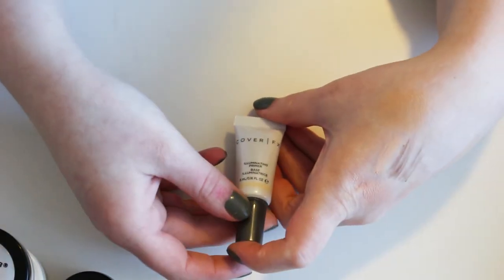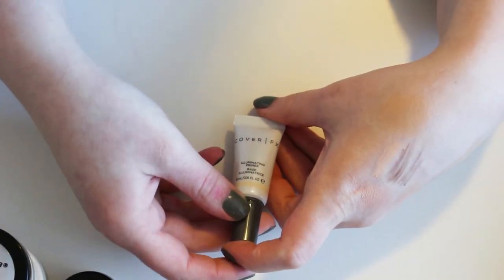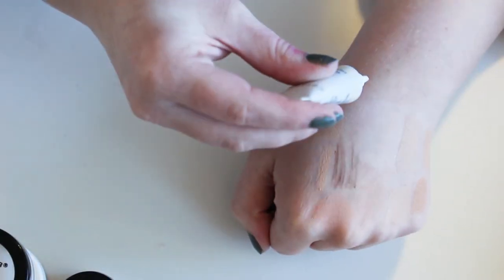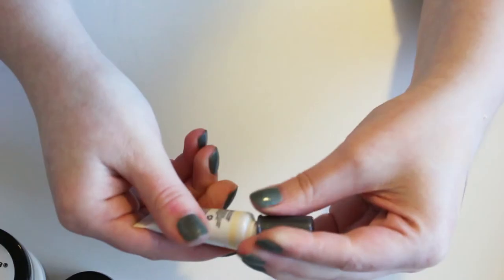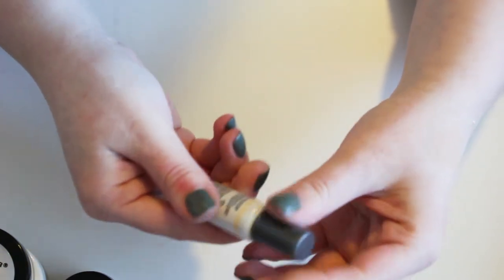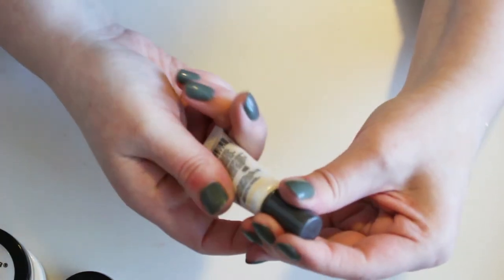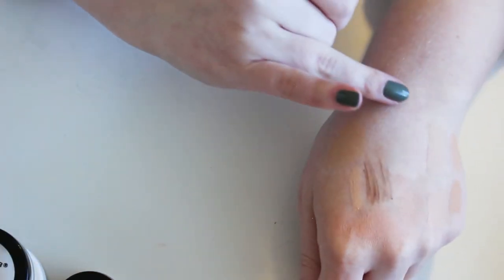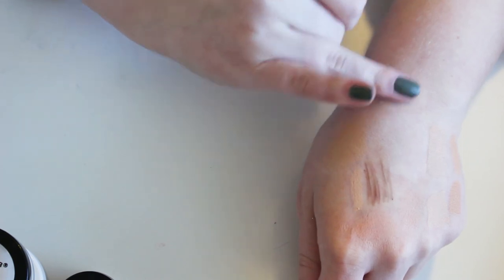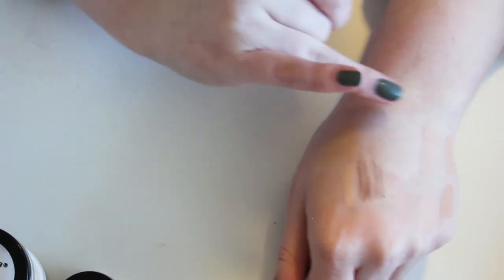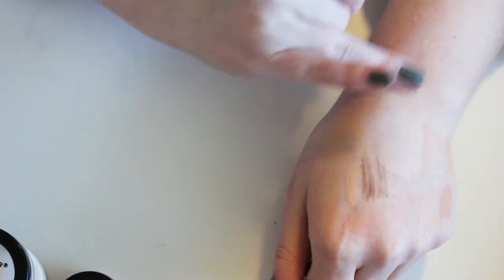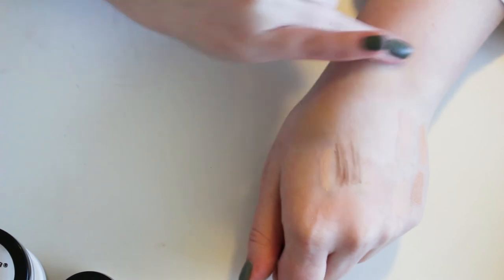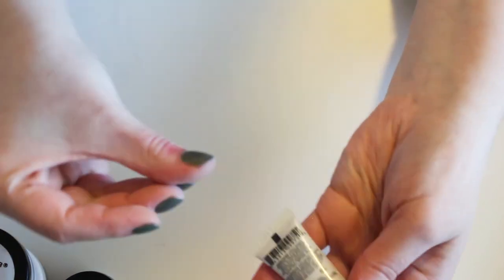And then Cover FX Illuminating Primer. Okay, maybe I do want to swatch this. This might be good for dry skin. I don't know. I don't know that I've used it. I've been working my way through the Becca one. Oh yeah, this one actually feels like it might be good for dry skin. It feels not silicone-y and it feels kind of moisturizing. Okay, I'm gonna hold on to that guy.